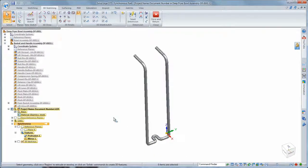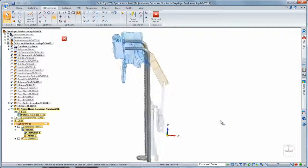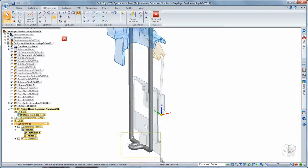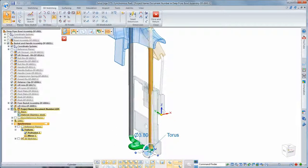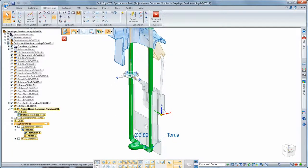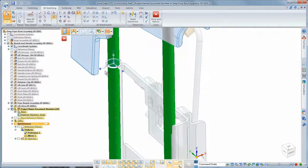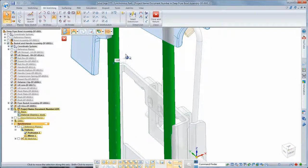As with any component, we can modify this lift guide using synchronous techniques and live rules to maintain design intent. Watch as we make several subtle changes to ensure perfect fit and function.